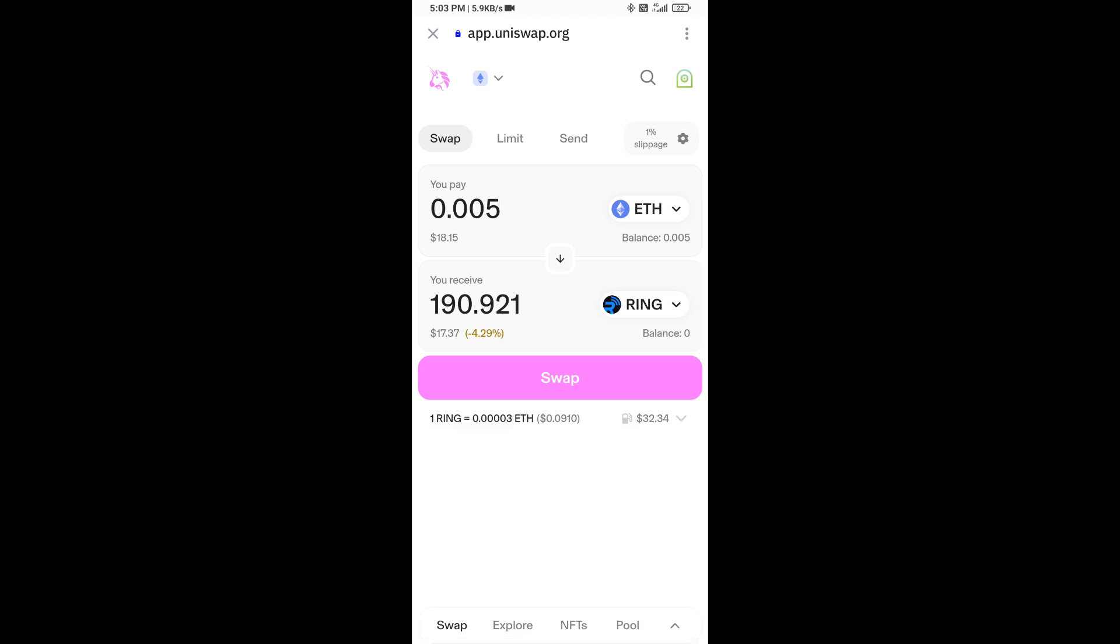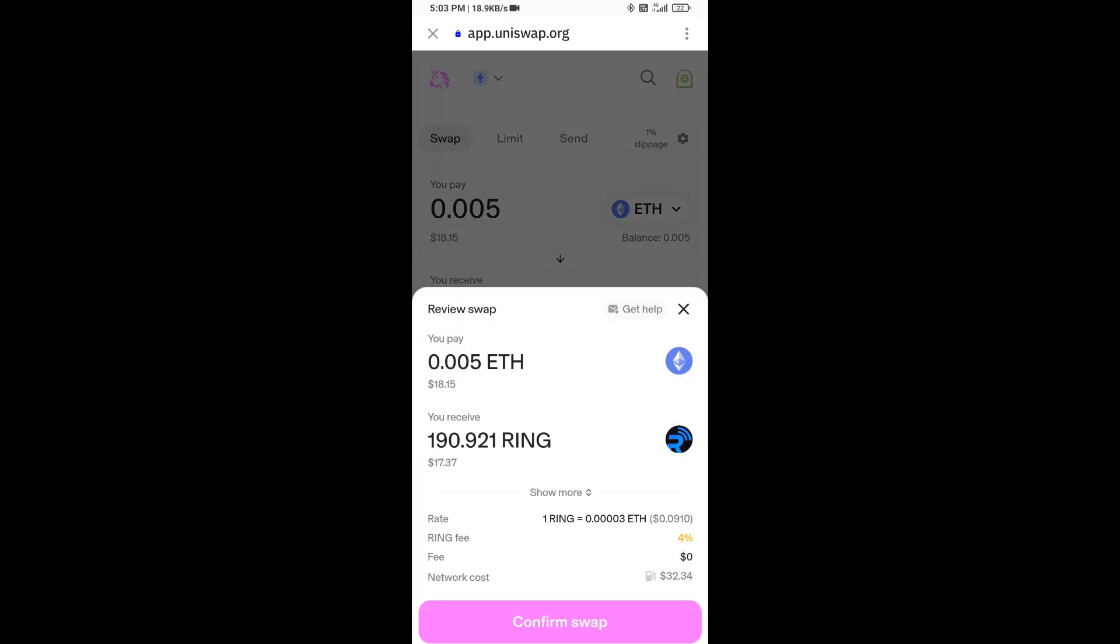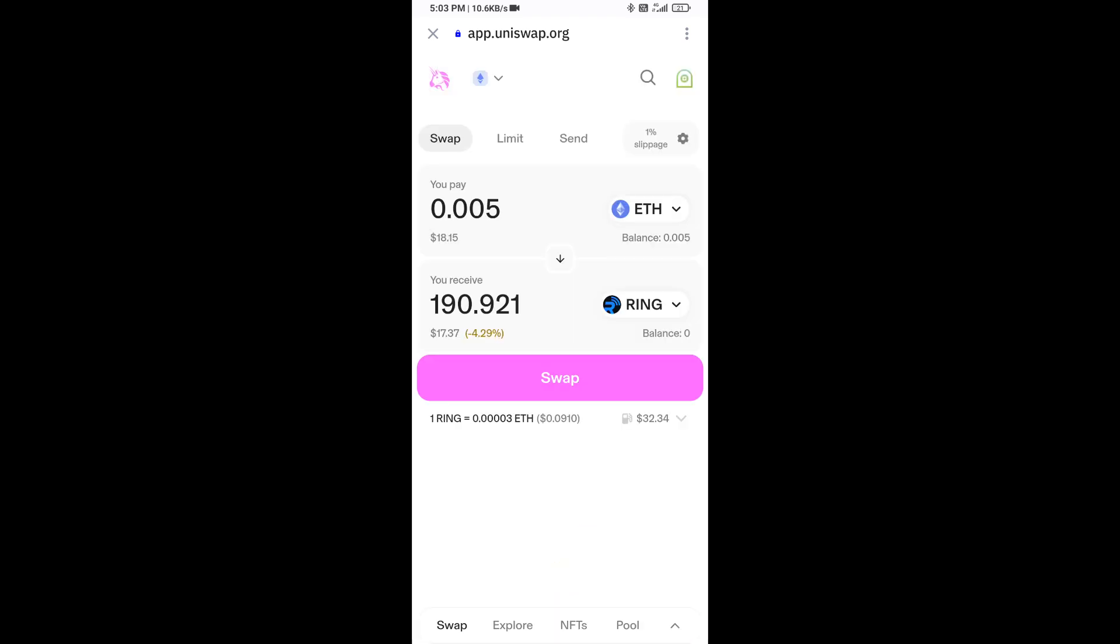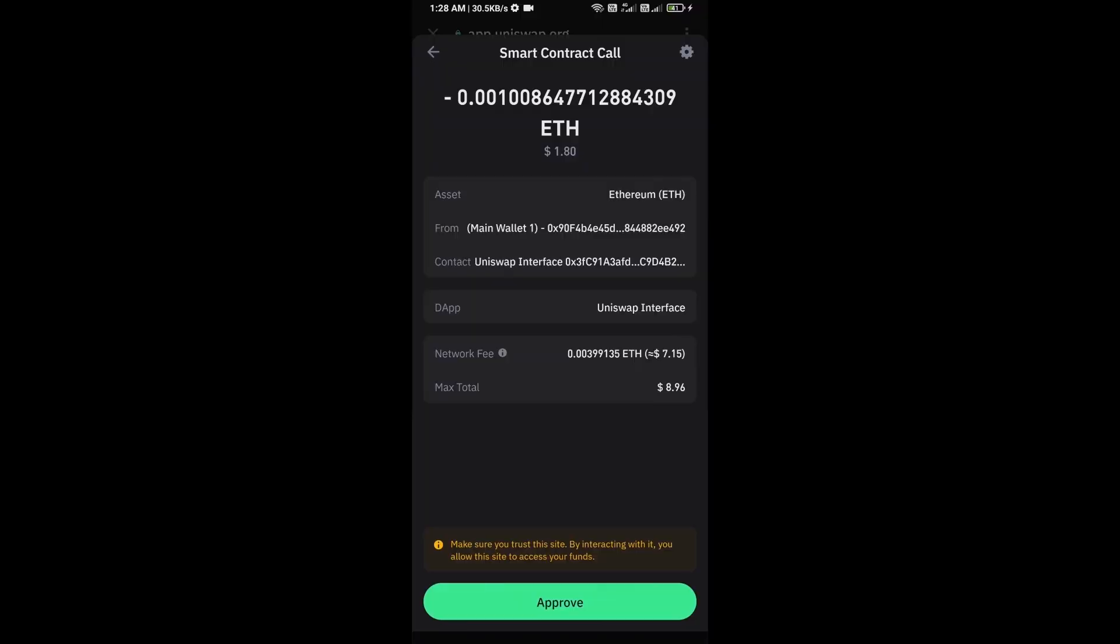Then click on swap. Here you can check transaction details and click on confirm swap. Here you can check transaction details and network fee charges, then finally you will approve the transaction.